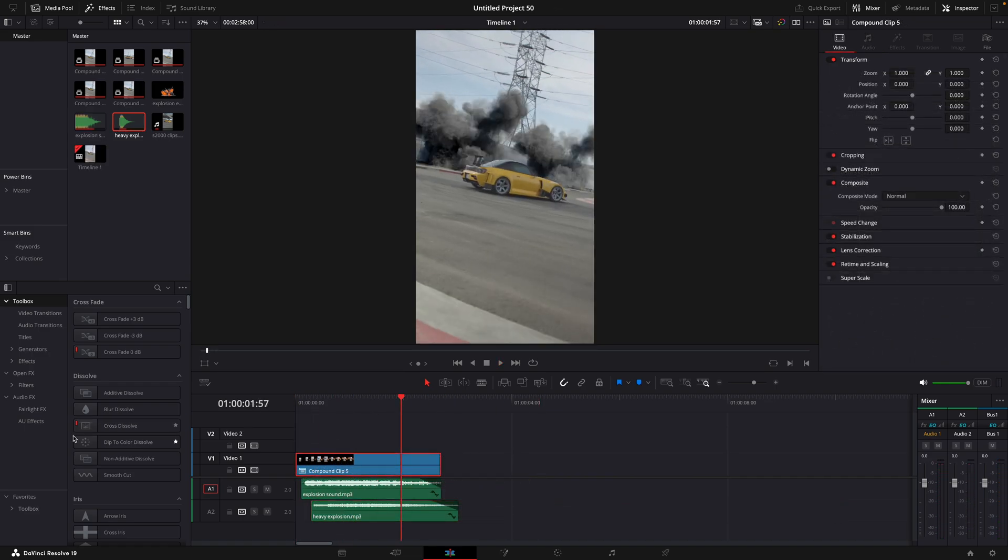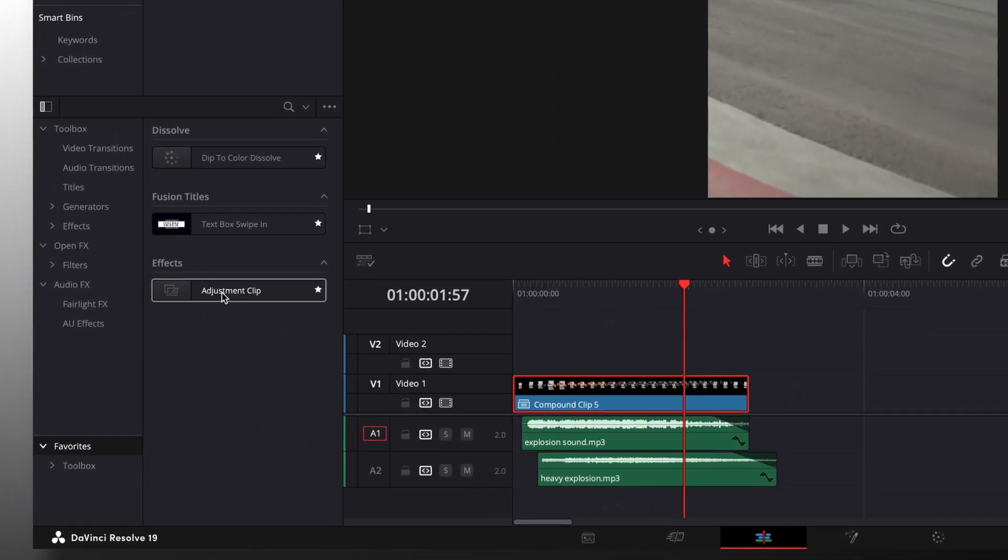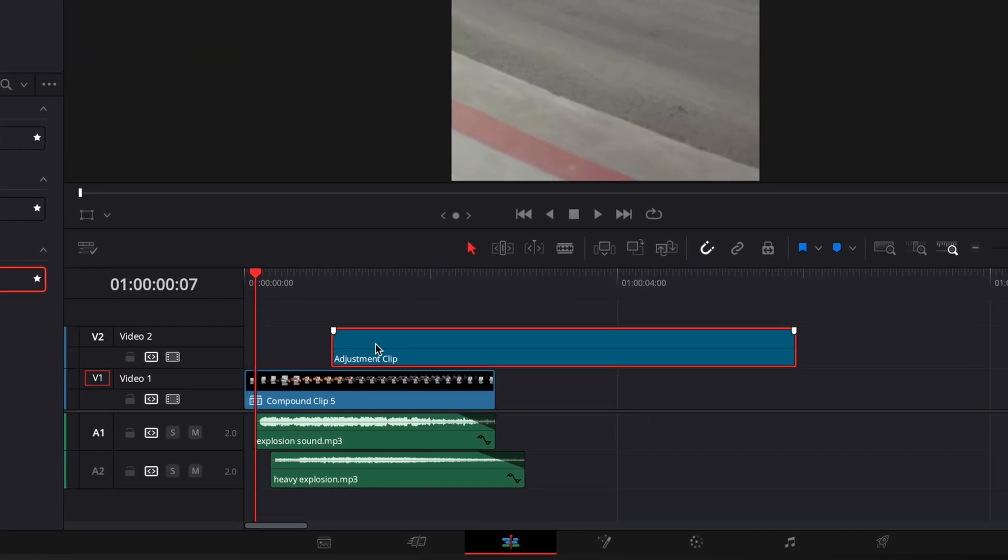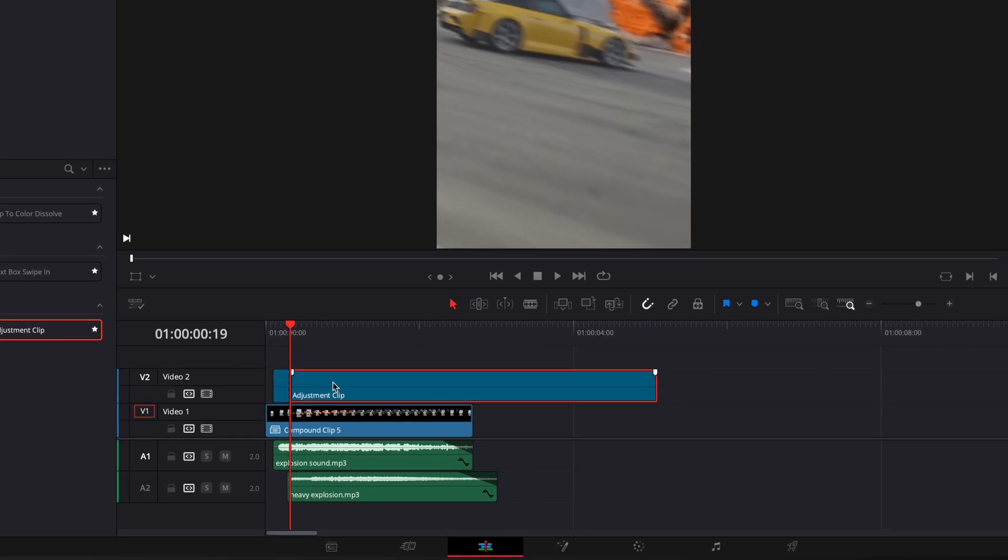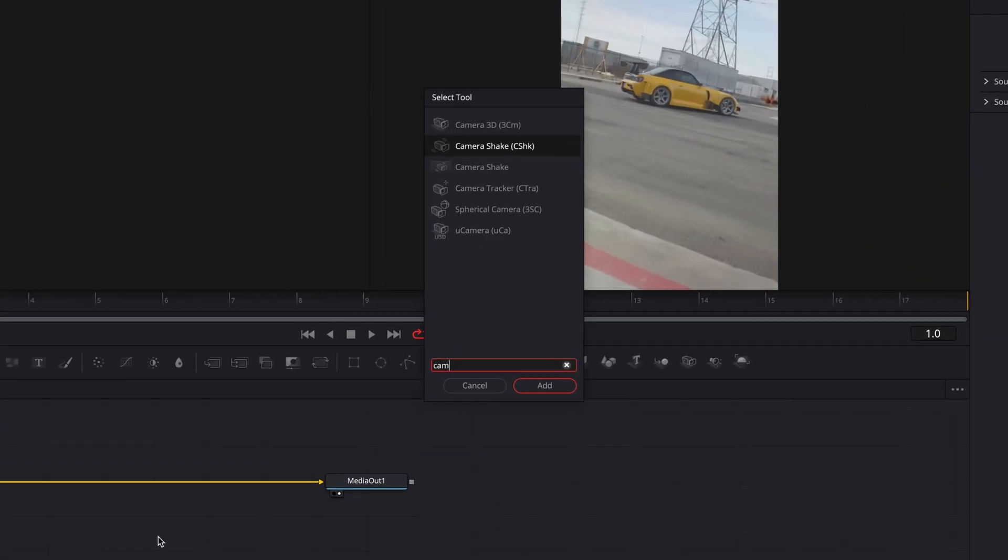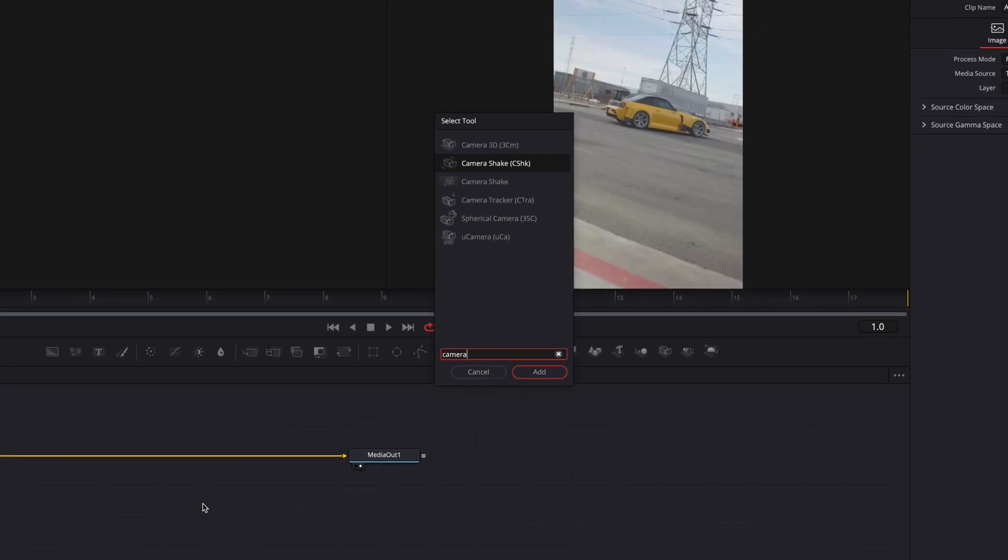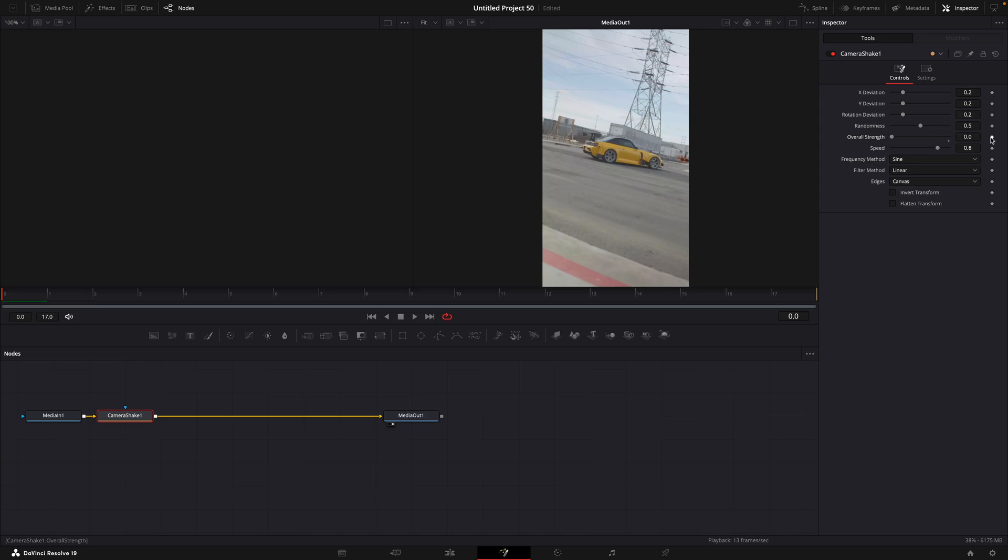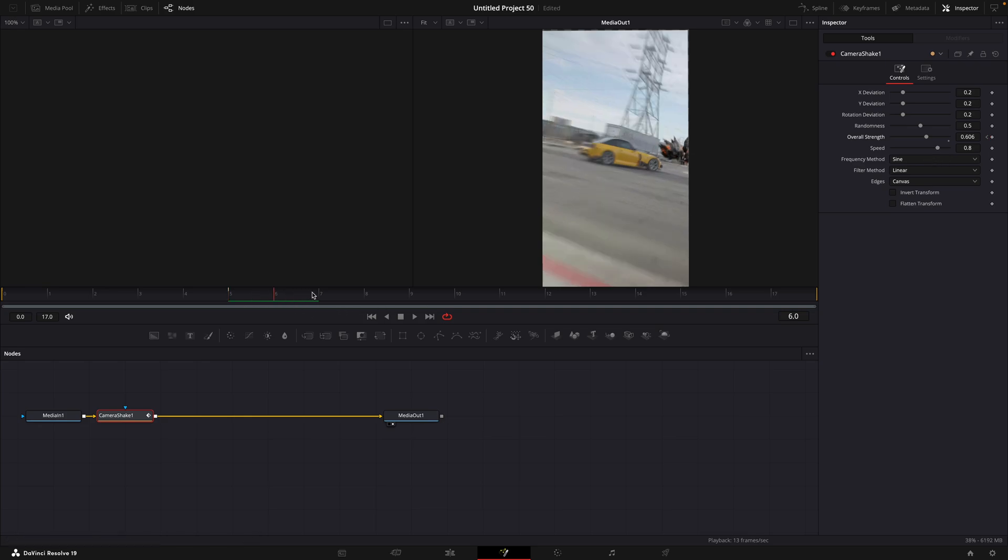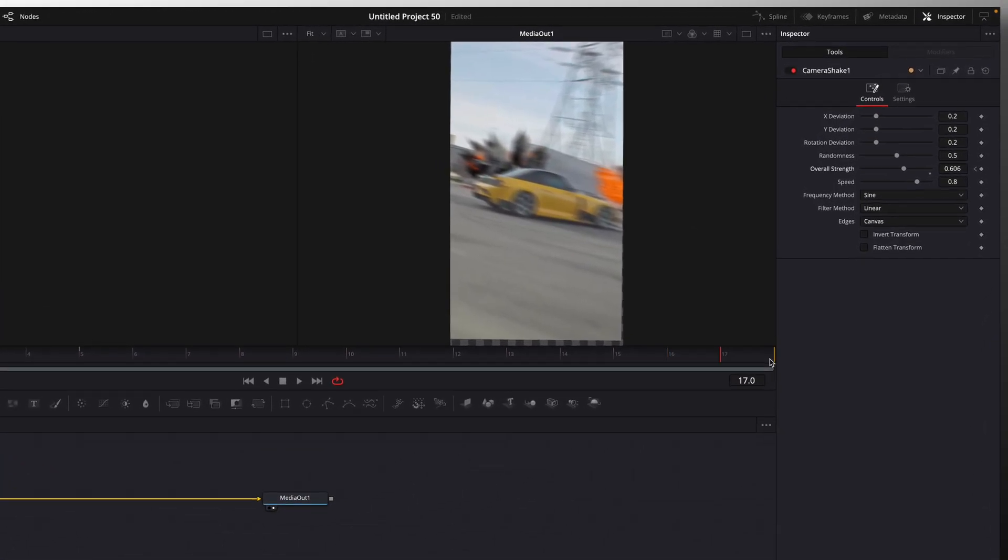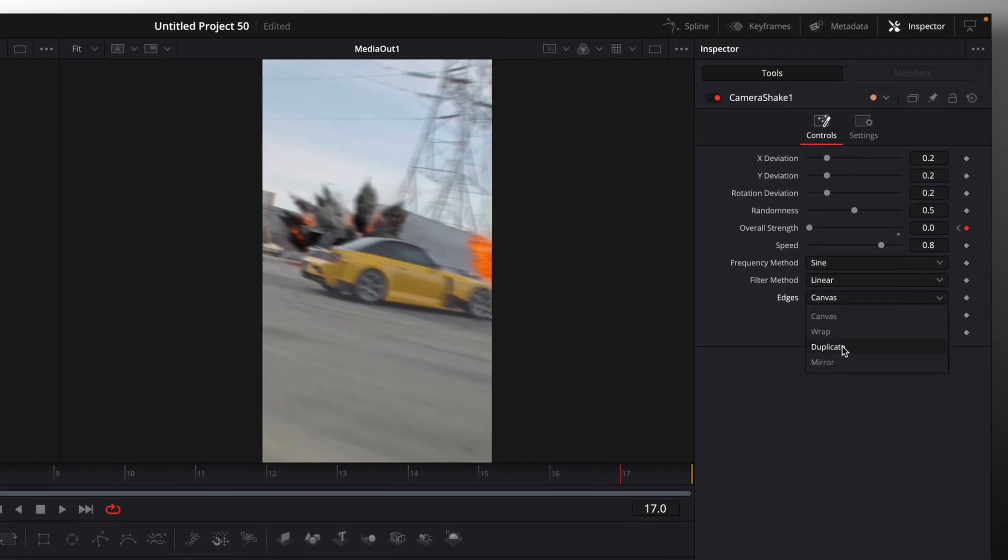The last step is to add some shakes when the explosions happen. Start by dragging an adjustment layer onto the timeline, on top of everything. Cut it to the right size. Open it in Fusion Page and then find Camera Shake. In the beginning, make overall strength value 0 and move few frames forward. Make the value something like 0.6 and turn it back to 0 in the end. Make sure the edges are turned to mirror.